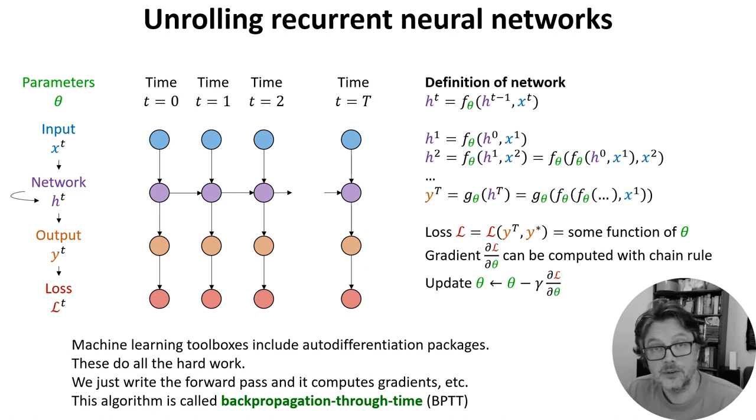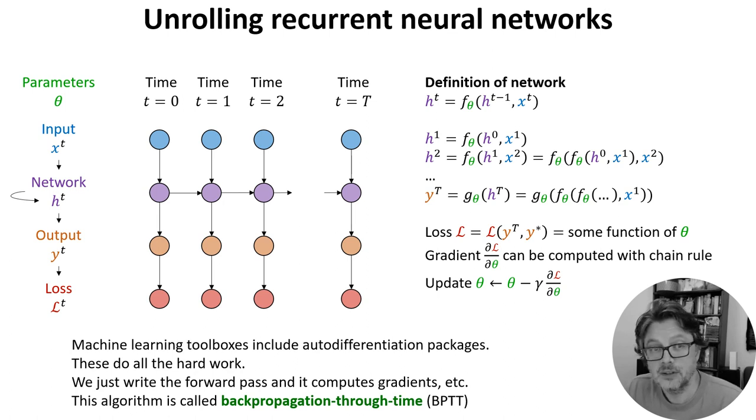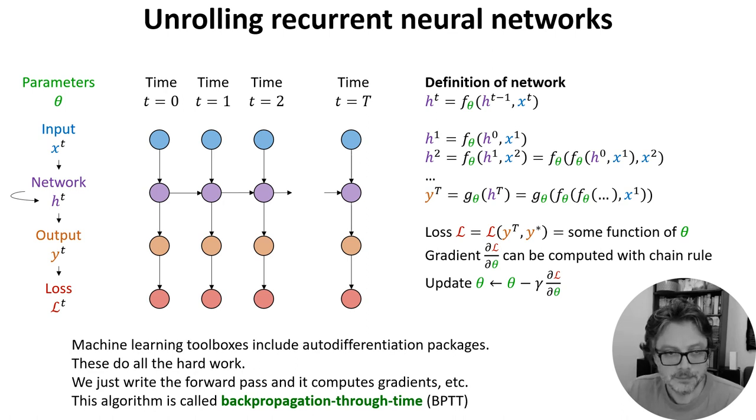This algorithm is called backpropagation through time because it's the standard backpropagation algorithm applied to a function that is repeatedly applied through time.